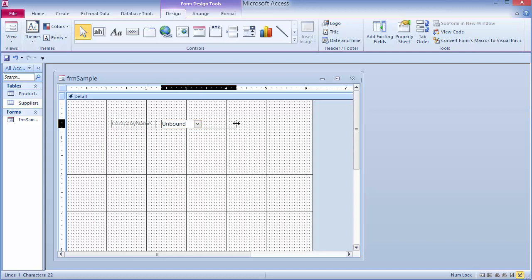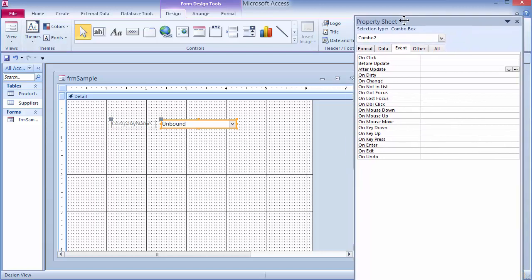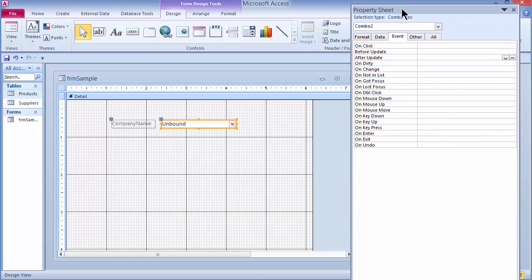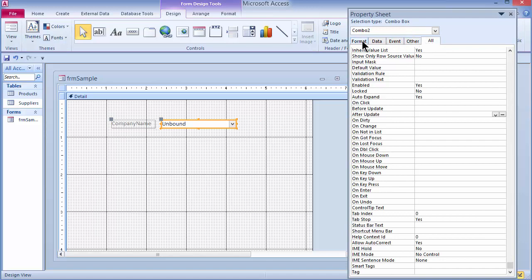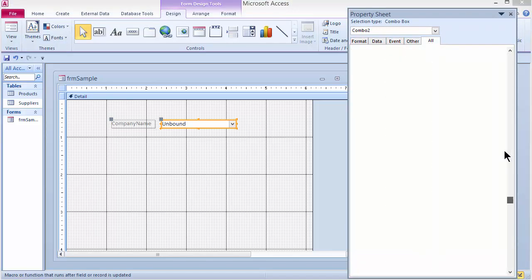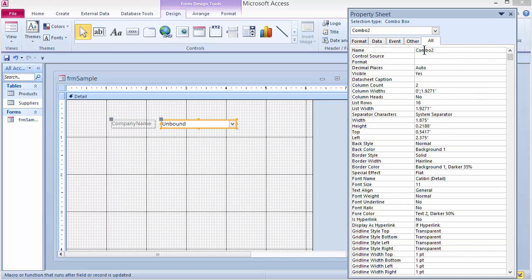Let's look at the property sheet for my new combo box control. An easy way to open the property sheet for any control is to place your pointer on the border of the control and double-click. I can see it says "Combo Box" at the top. Clicking All shows all properties. Scrolling to the top, I can see the name is currently "Combo 2" — I'm going to rename it to "CBO Supplier" for something more descriptive.